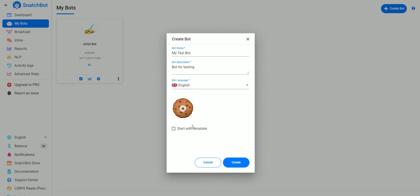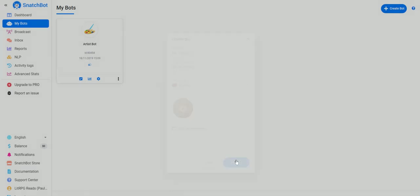You can also start with a template where a lot of different things are already set up for you, but for this basic example we're going to do it without a template.